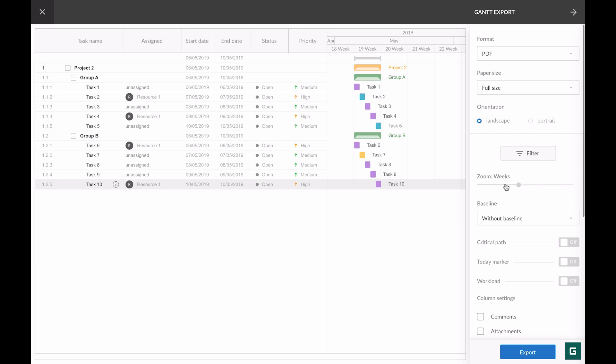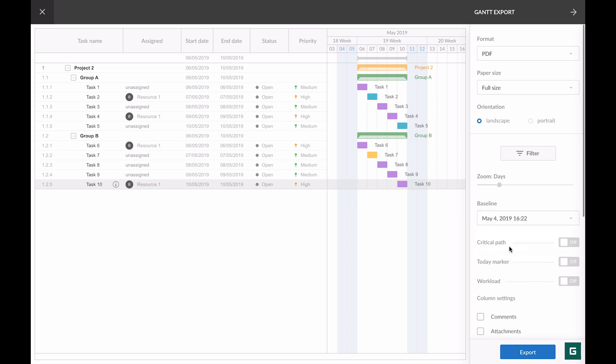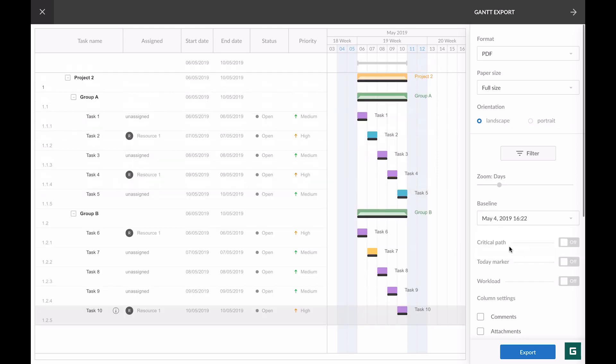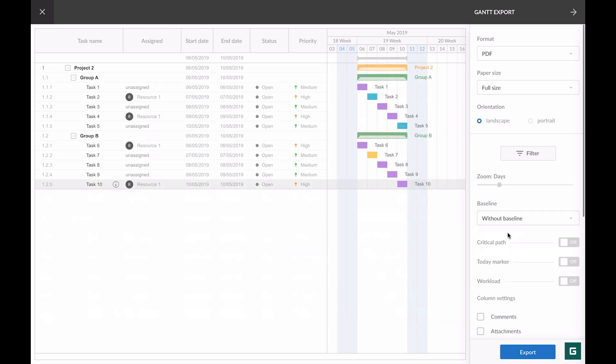If you have created a baseline before and you need to export your project with it, just choose the one you need from this field. Then go toggles. Critical path and today marker are synchronized with the project settings. If they are on in the settings, by default they are on here as well. You can turn them off in case you don't need them right from these settings.